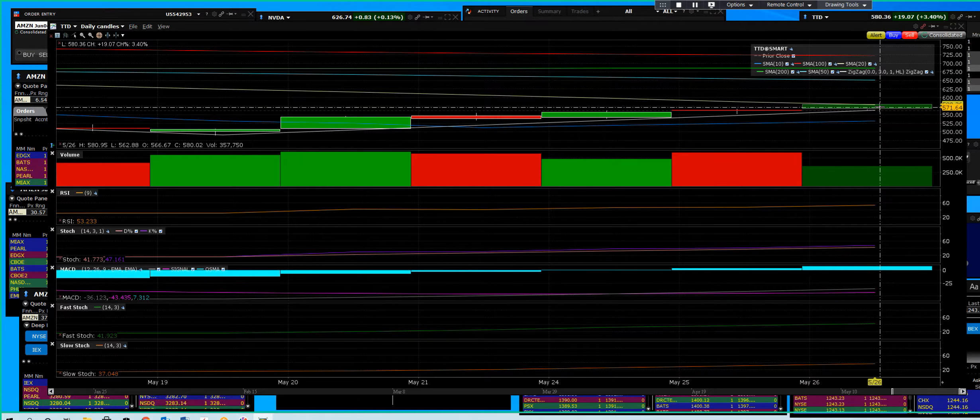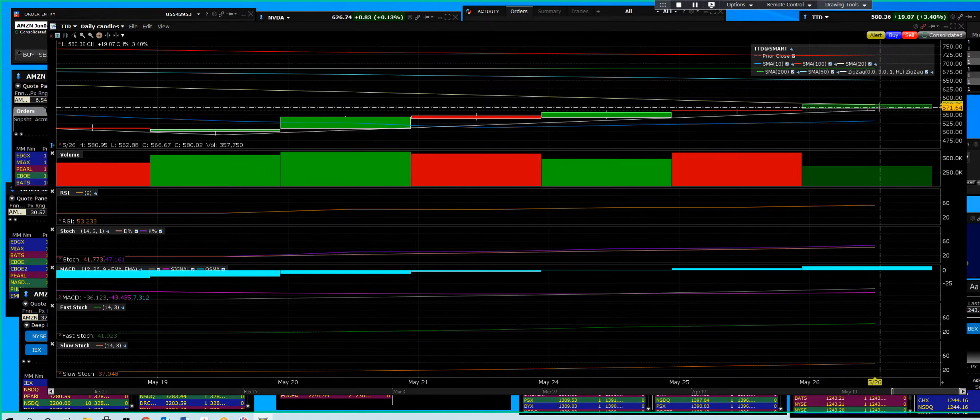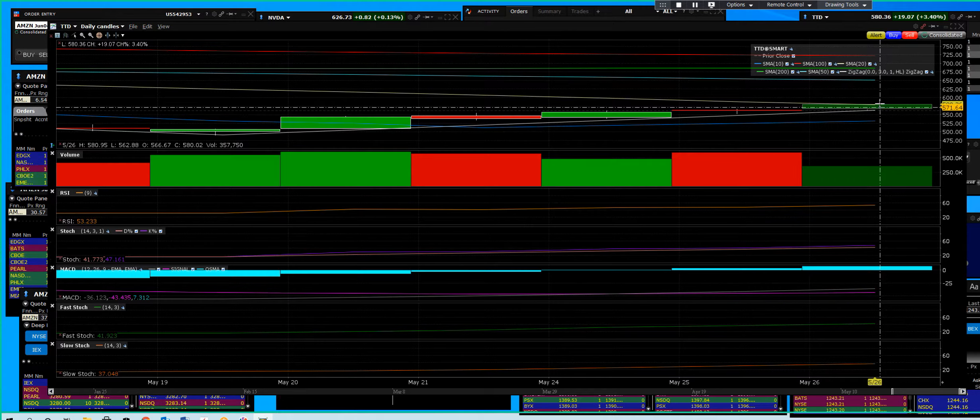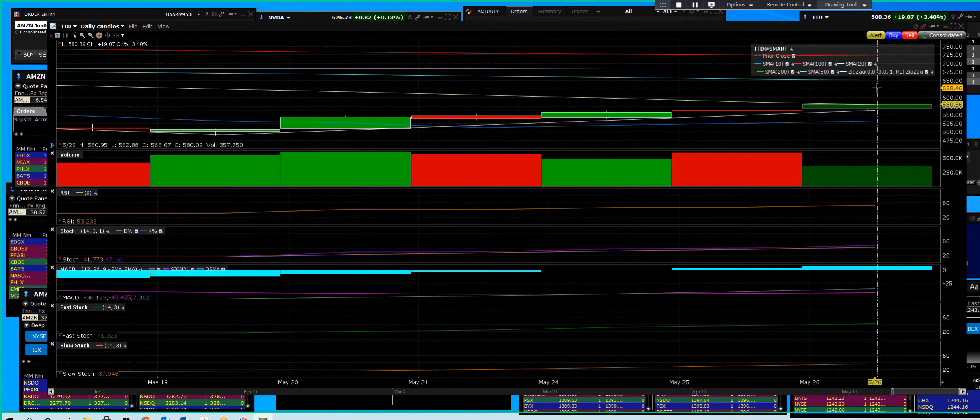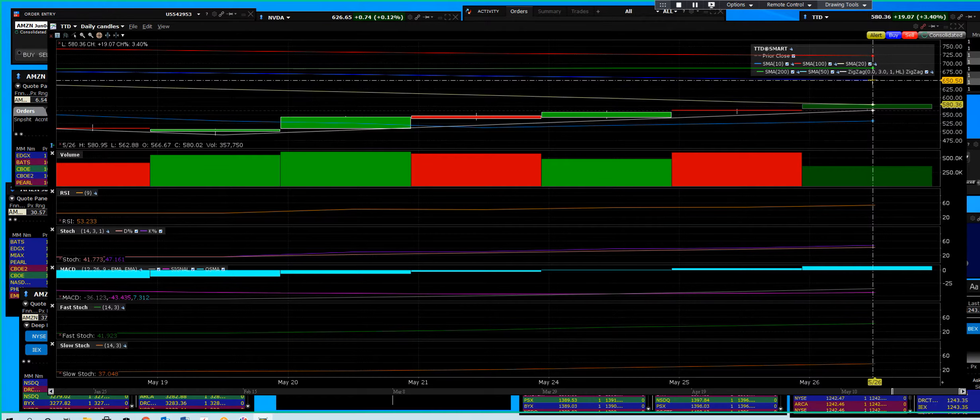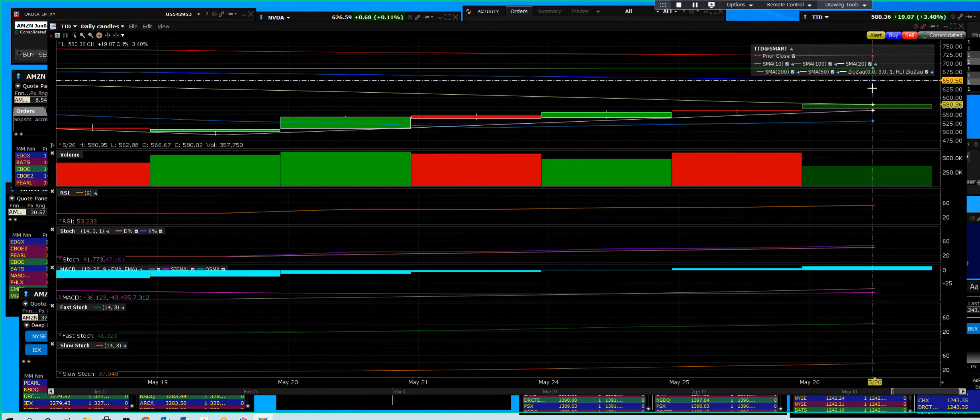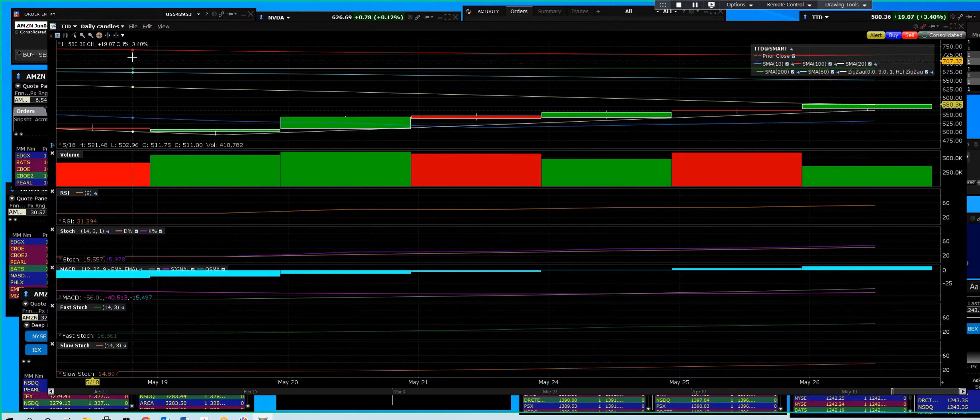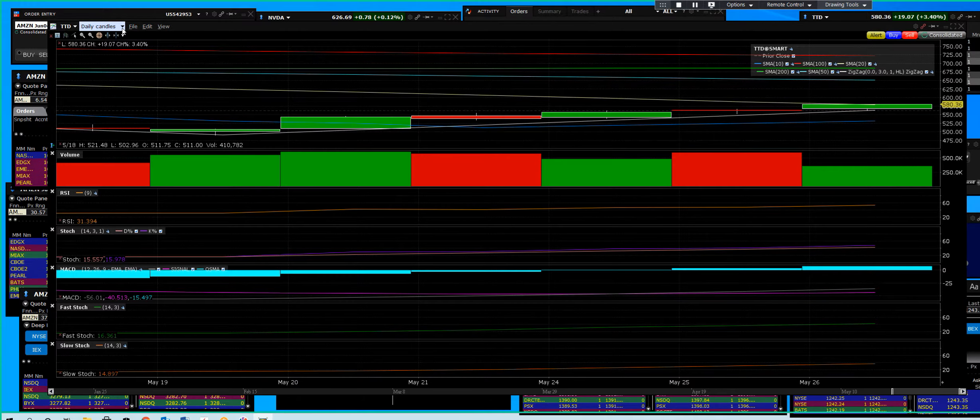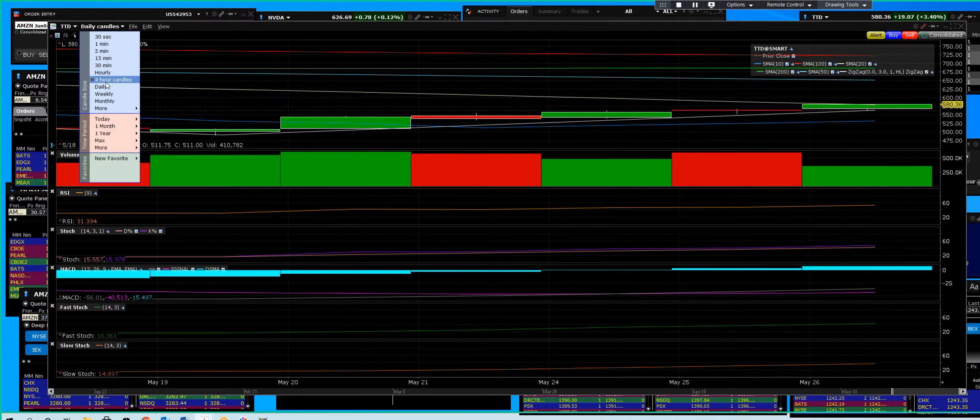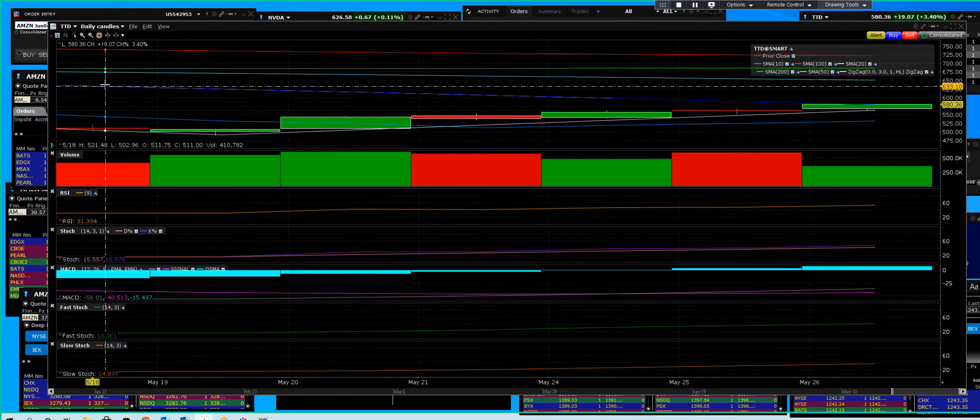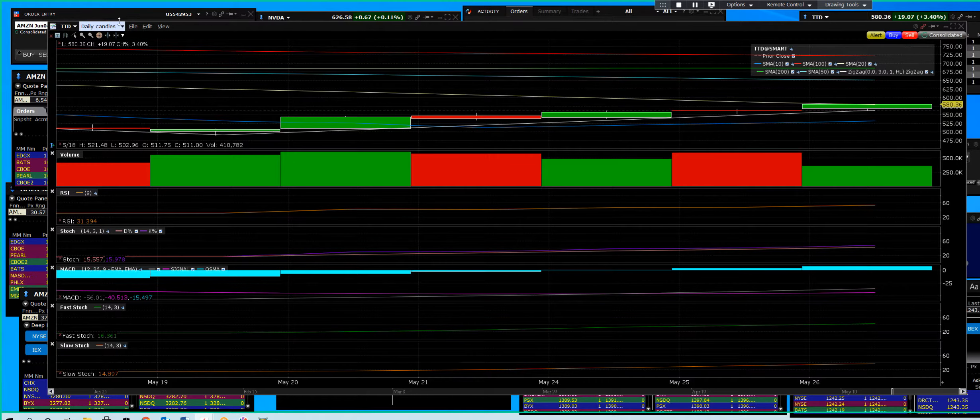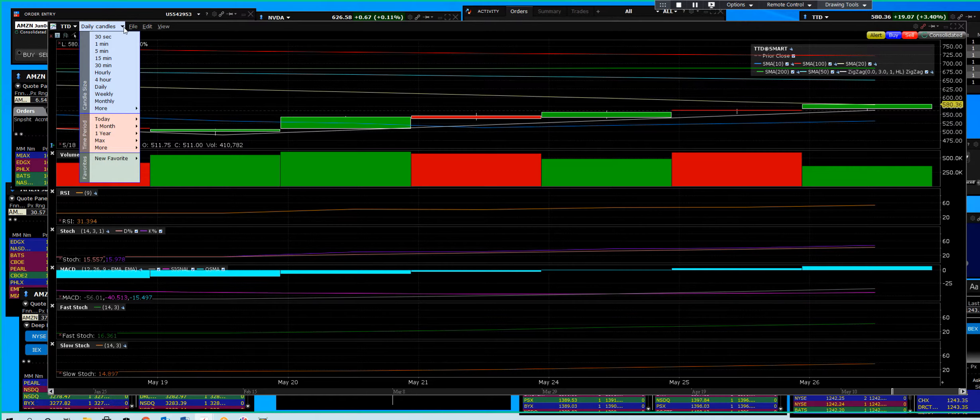That's what's going to propel this thing higher. The 50-day is up here at 650. Let's take a look at the weekly chart, so let's go to the weekly, my friends.